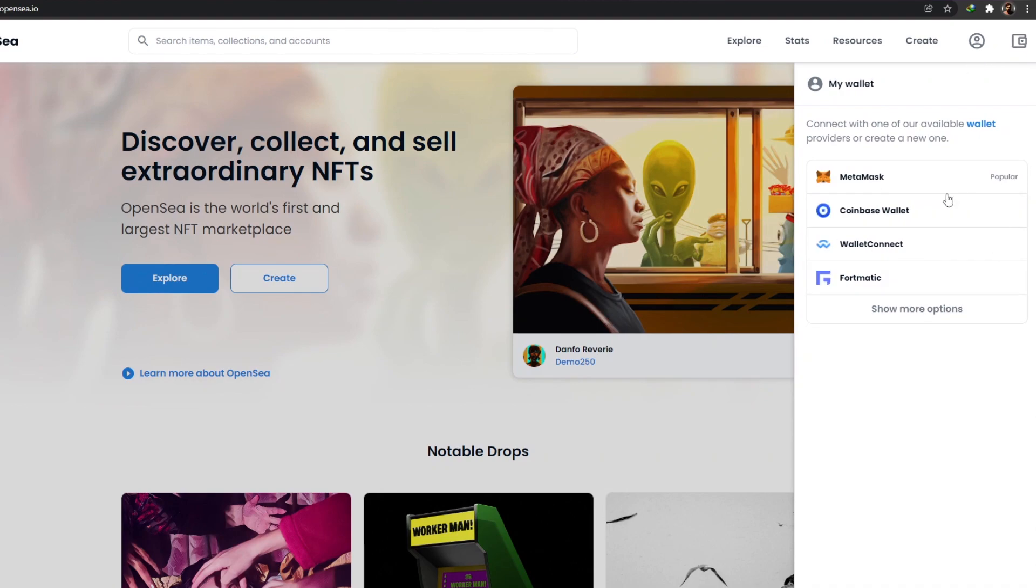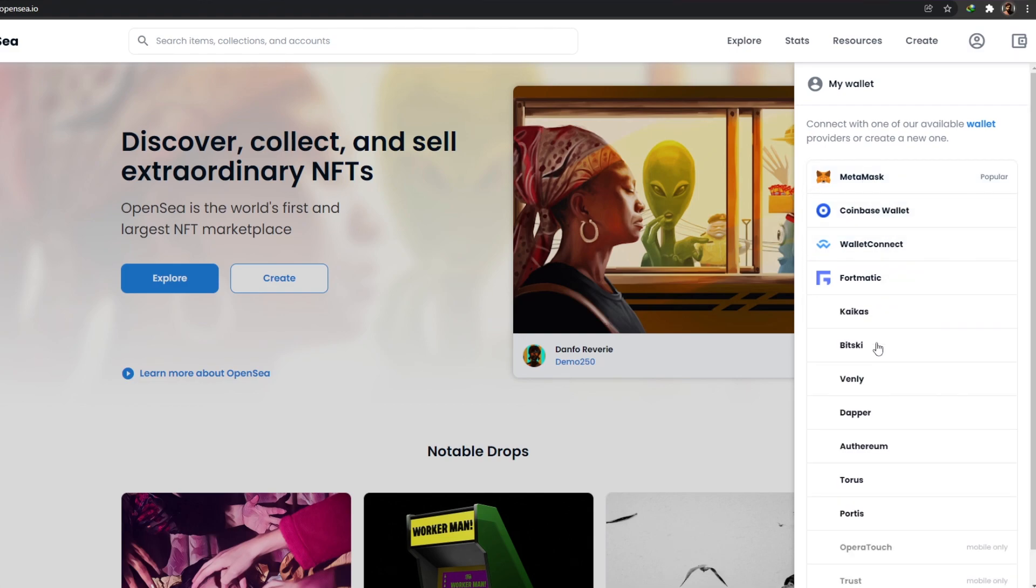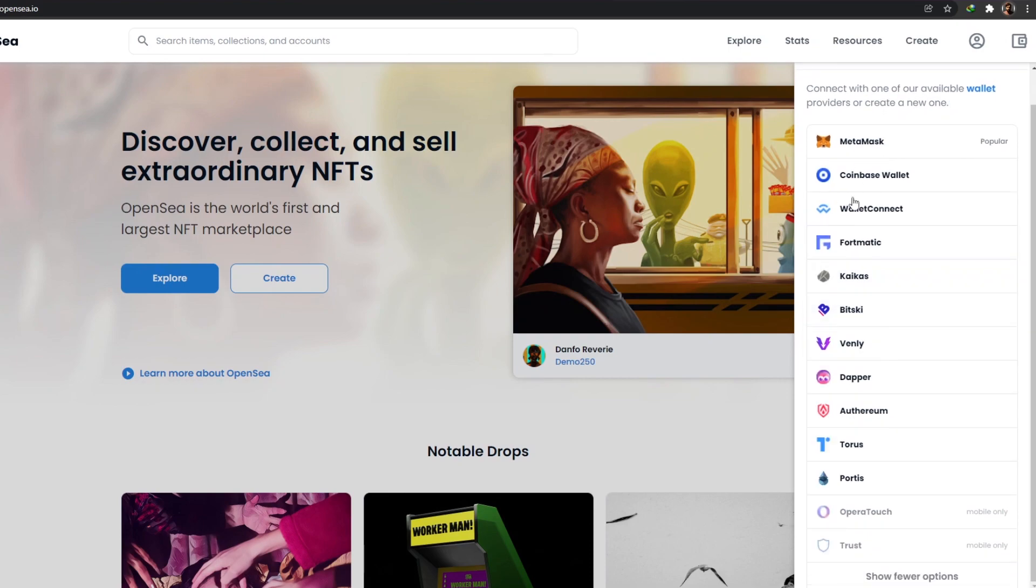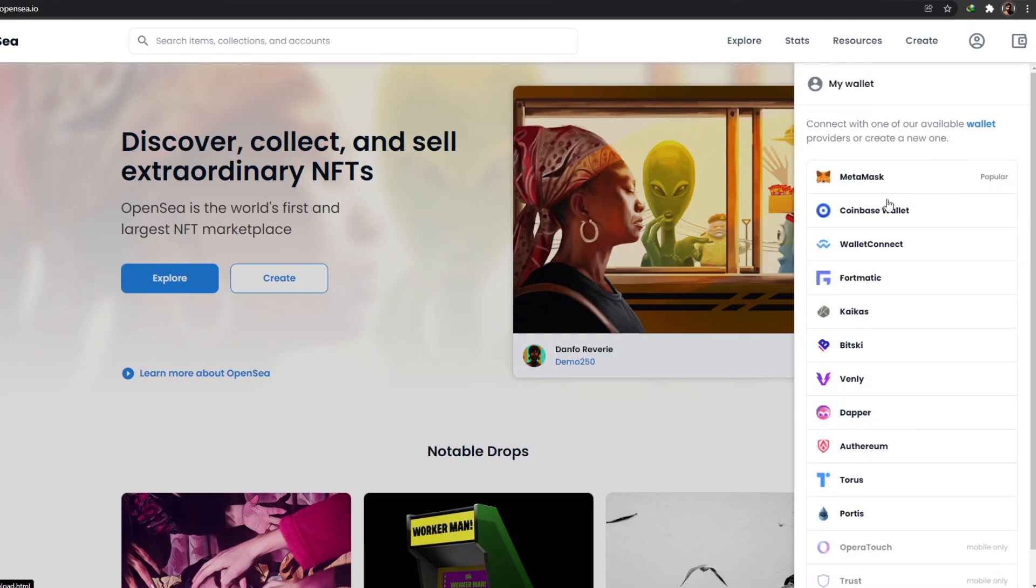Over here, as you can see, we have a couple of different options. These are some of the cryptocurrency wallets that are available as of right now. We have MetaMask, Coinbase, Coinbase Wallet, WalletConnect, Fortmatic, and if you don't like these, you have other options as well. For now, I'm going to choose MetaMask.